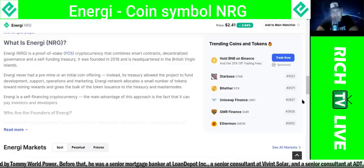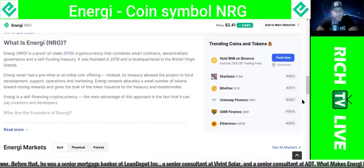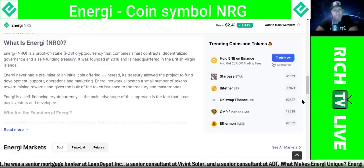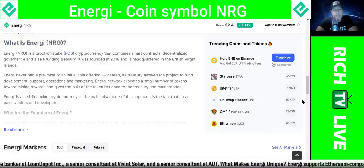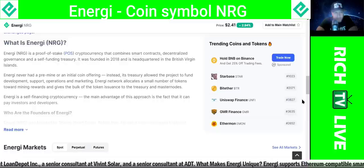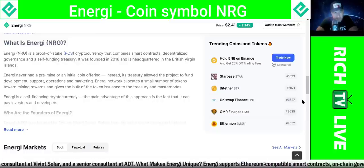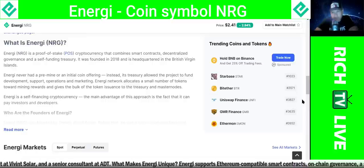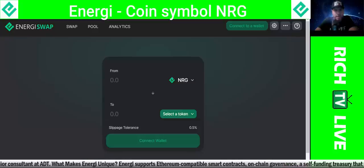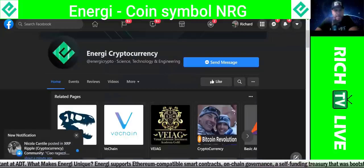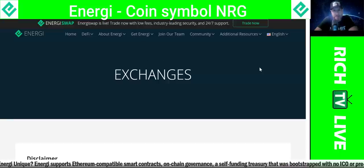It was founded in 2018 and is headquartered in the British Virgin Islands. NRG never had a pre-mine or an initial coin offering. Instead, its treasury allowed the project to fund development, support, operations, and marketing. The NRG network allocates a small number of tokens toward mining rewards and gives the bulk of the token issuance to the treasury and masternodes. Very interesting project — I think it has a chance to be a very, very cool, interesting, game-changing project. They're all over social media and all over these exchanges.